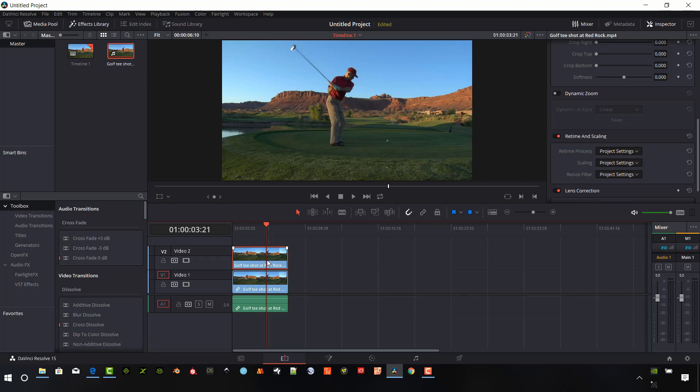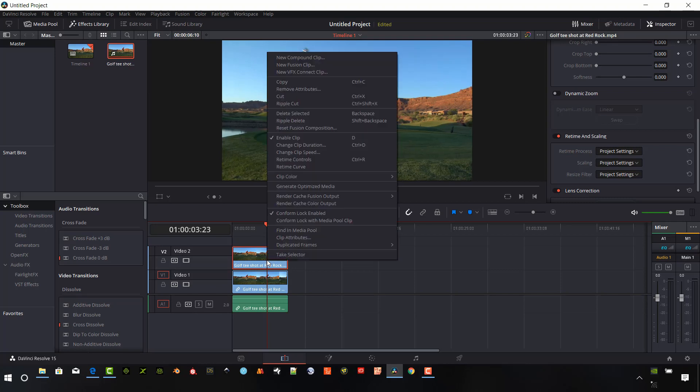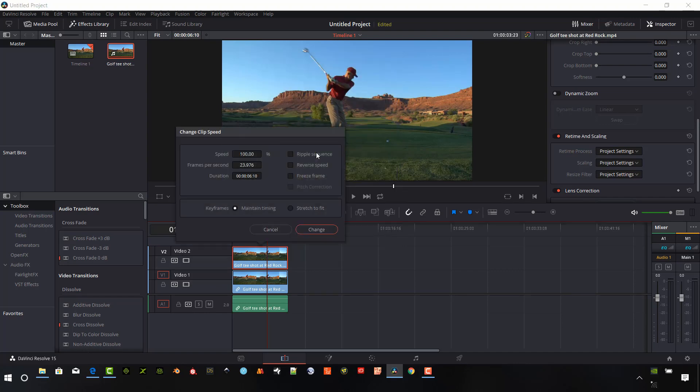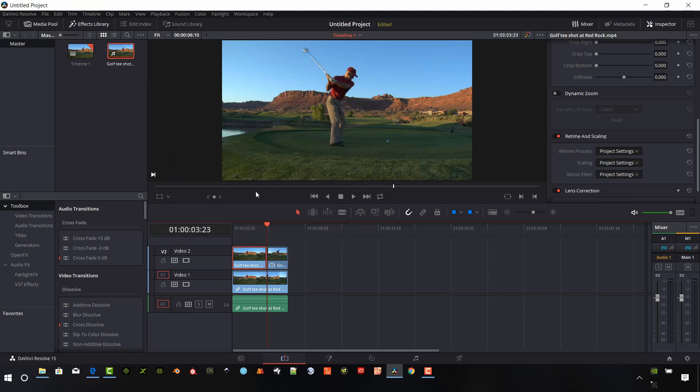And I will right click on the actual second clip. And up here, there's an option to change the clip speed. And I will check that. And we have some options now in this dialog box. And I can just check the box that says freeze frame and confirm to change it.